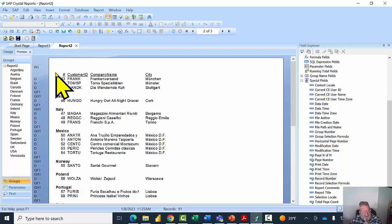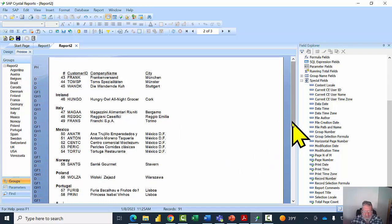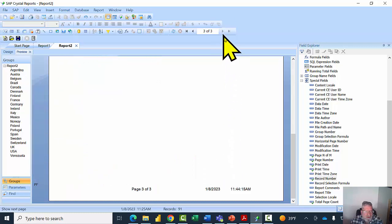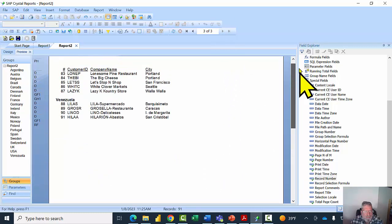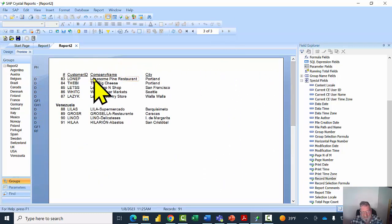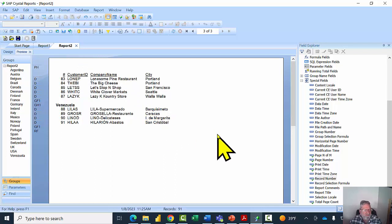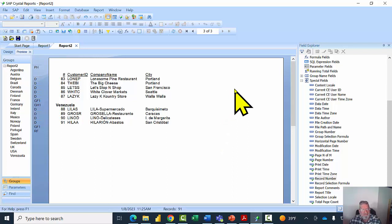On page two it starts with USA, and on page three USA continues. I'd like the group header to repeat on the next page if the group overlaps. To fix this, we're going to go back to the Group Expert.